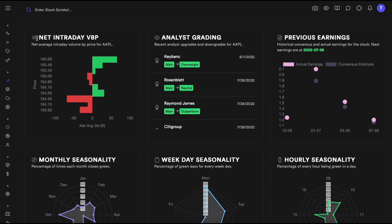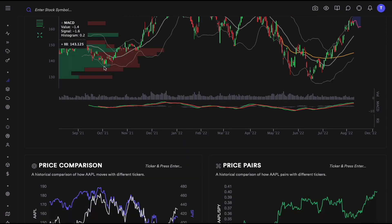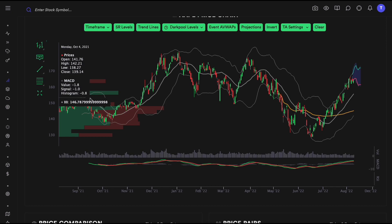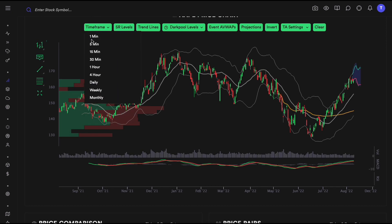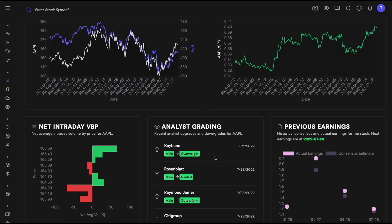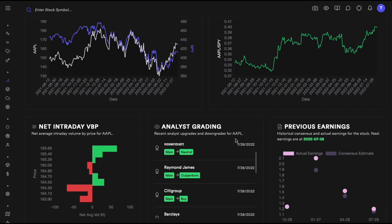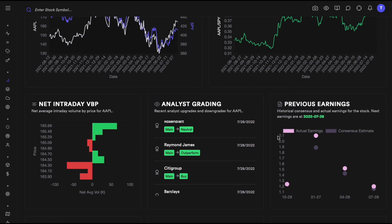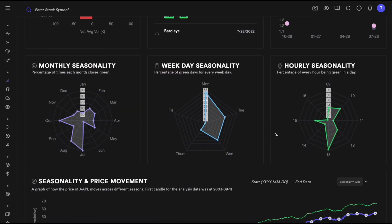Then we have intraday volume by price, shown as a visual representation on the left side. You can look at the one-minute chart — this is an easier-to-visualize representation of volume by price. We also have analyst grades and earnings data.